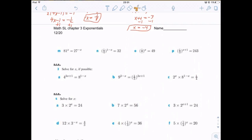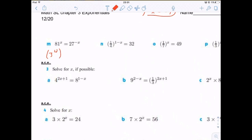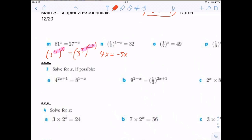Page 12 of exponentials. 81^x = 27^(-x). We know the prime number factors are 3, so we rewrite as 3^4 to the x equals 3^3 to the negative x. Since the bases are equal, the exponents must be equal: 4x = -3x. Adding 3x to both sides gives 7x = 0, so x = 0. That's the only solution.